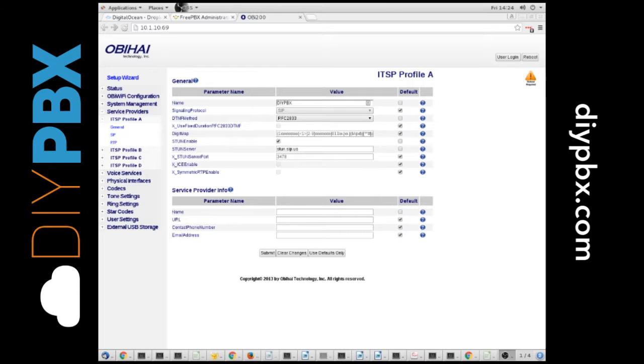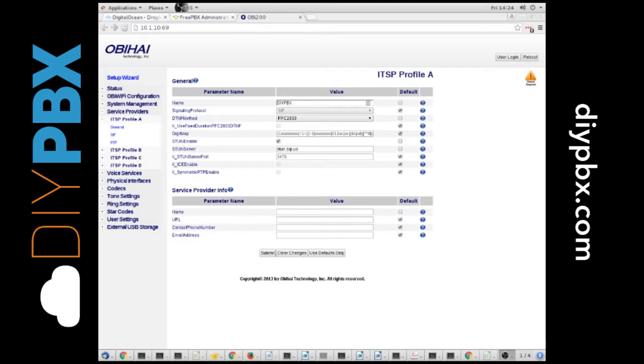A lot of people use these with a service like Google Voice, but they can work with FreePBX or DIY PBX as well.